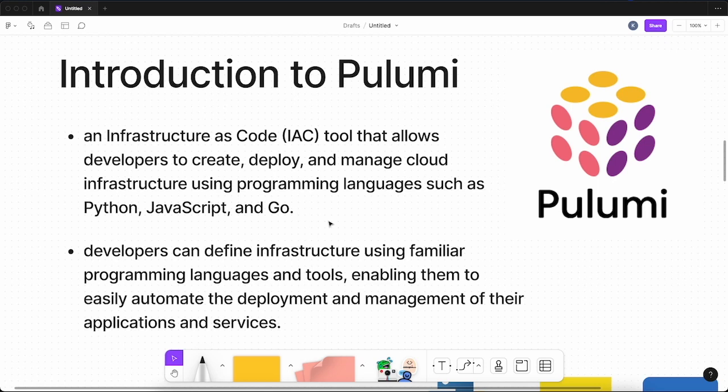Now let's get started with Pulumi. Pulumi is an IaC tool that allows developers to create, deploy, and manage cloud infrastructure using programming languages such as JavaScript, Python, and Go, enabling them to easily automate the deployment and management of their applications and services.